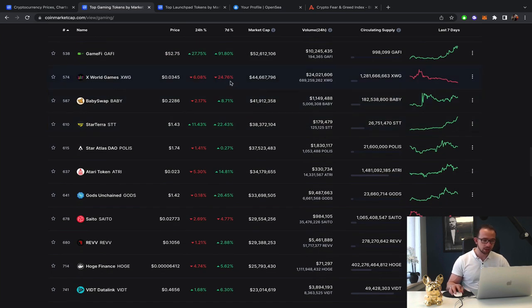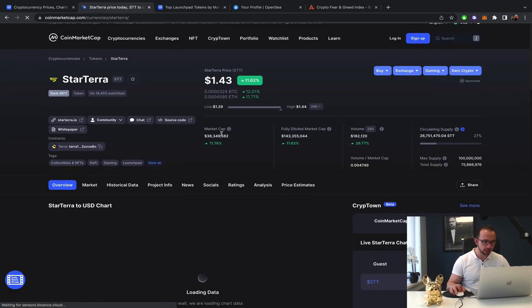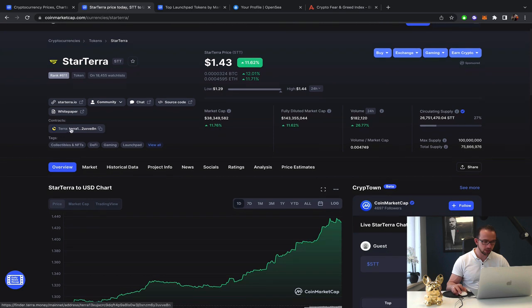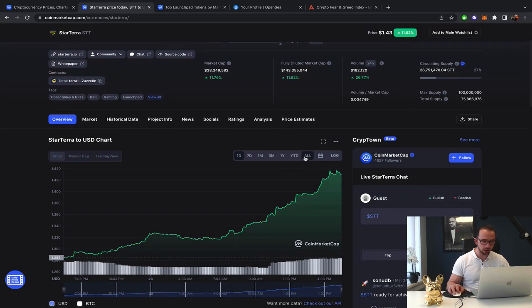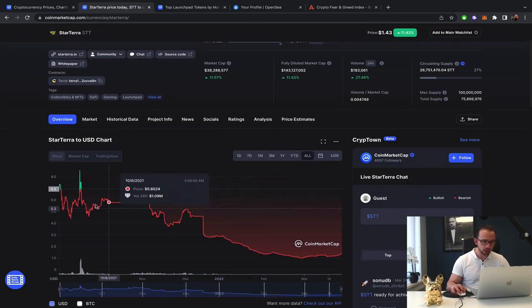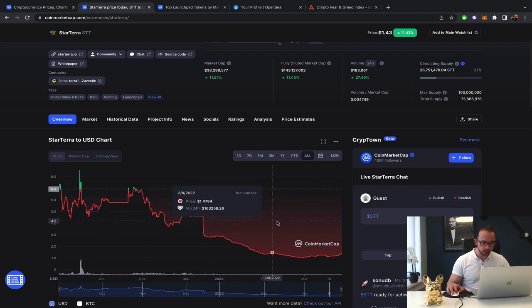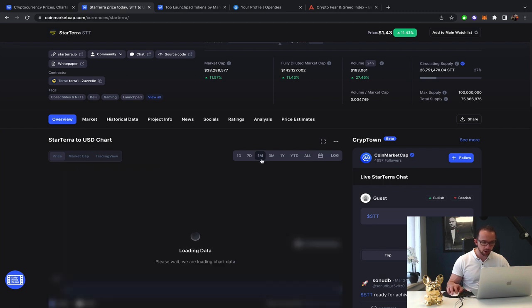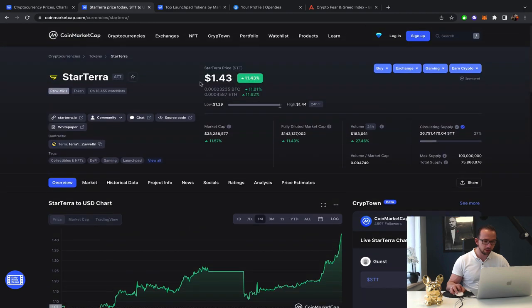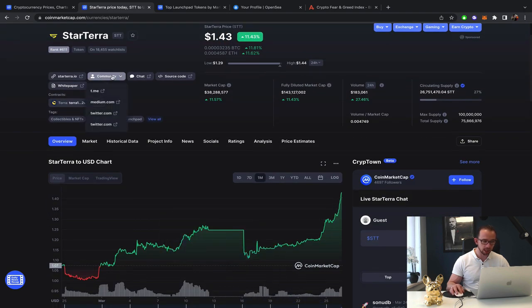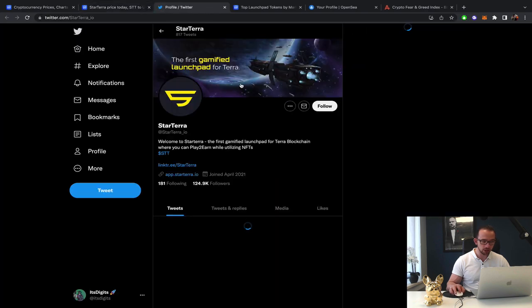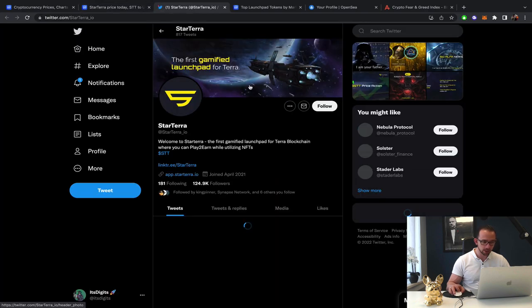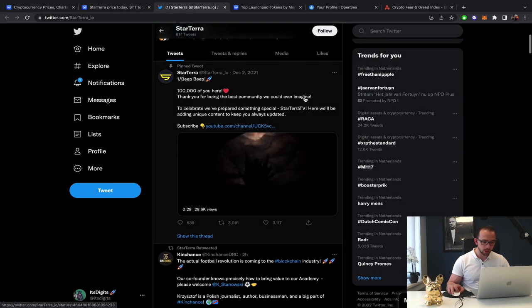Axe World Games, disaster. Starterra making moves again. So that's actually quite interesting. They're on the Terraluna blockchain, which has been doing quite well. But they launched quite high and then they saw the decline. However, if we look at the monthly pattern, they did come from $1. And now 43% gain so far. So they're definitely making steps. Again, let's head over to Twitter and see what we got.